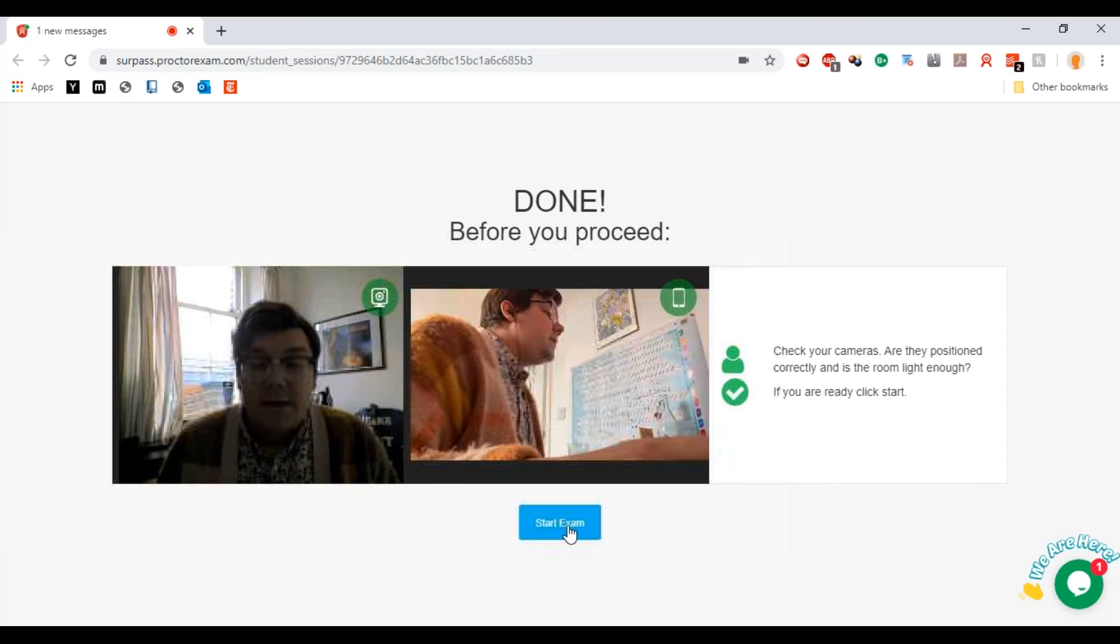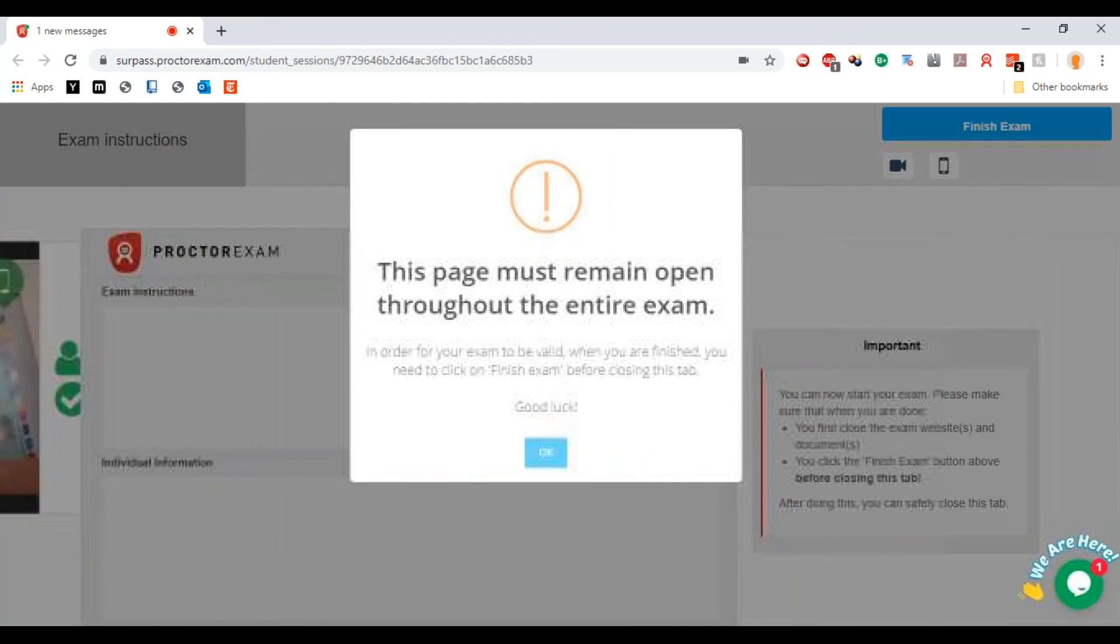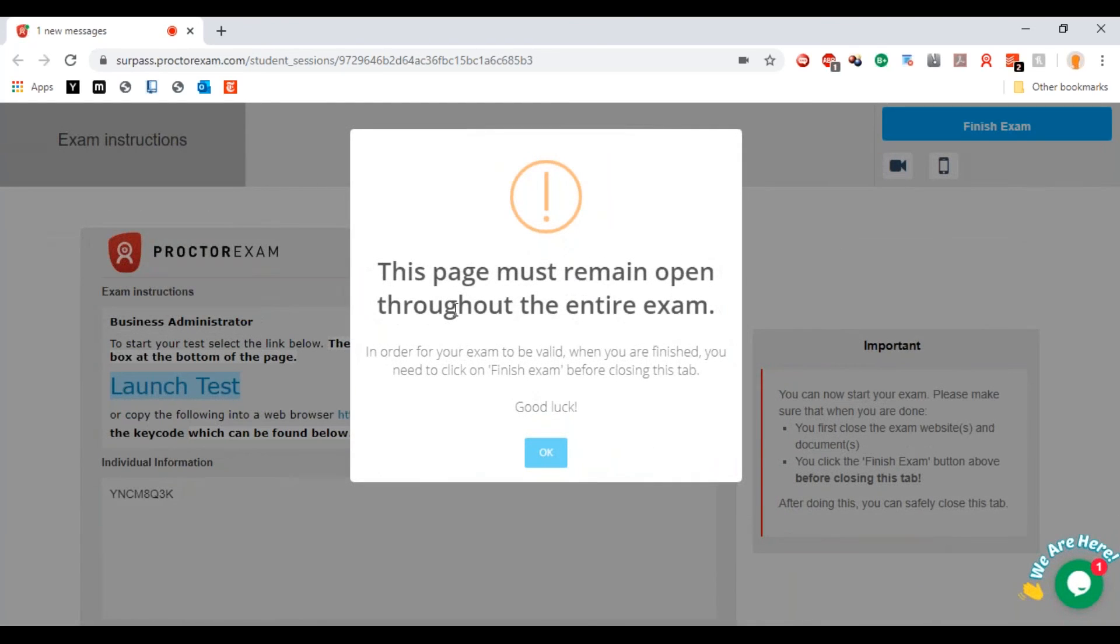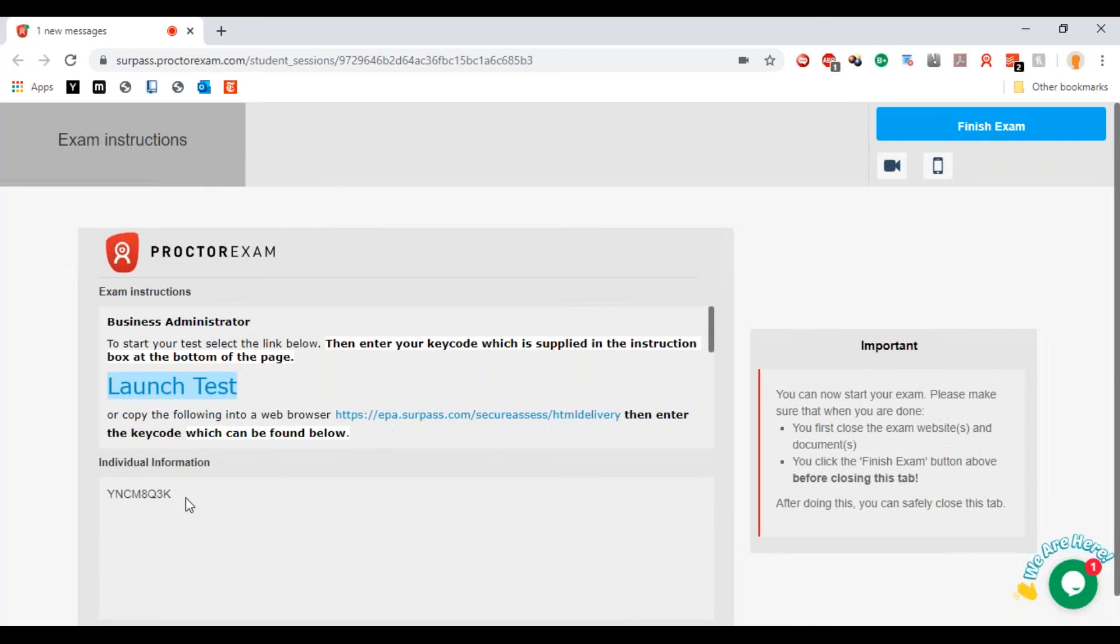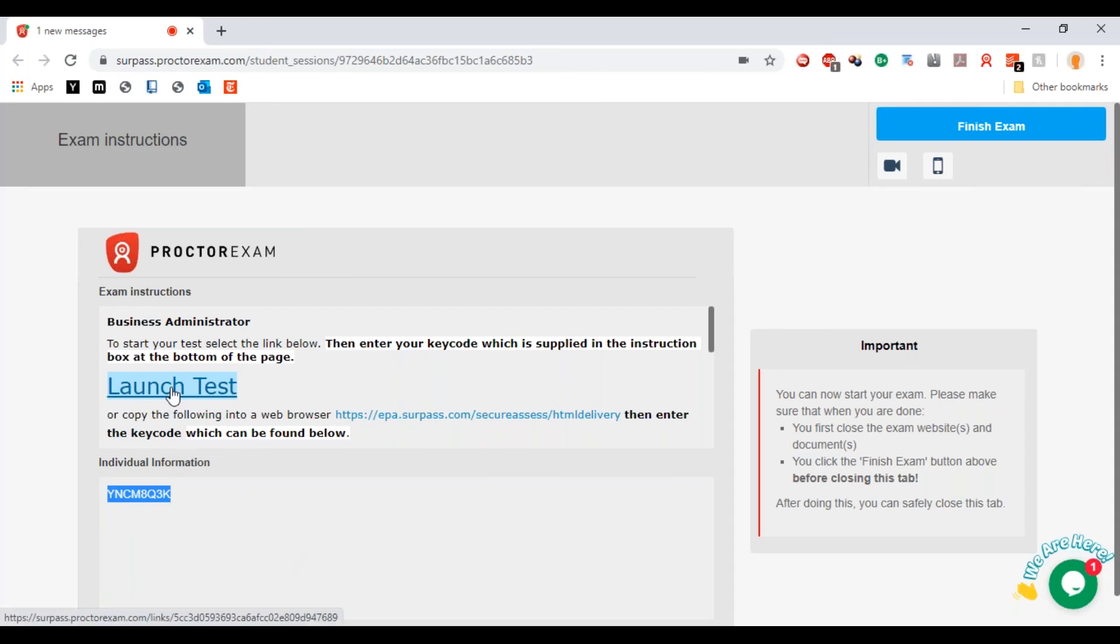It's going to say before you proceed, check your cameras: are they positioned correctly and is the room light enough? If you're ready, click start exam. Then you click start exam. That'll tell you that this page must remain open through the entire exam. That's really important. Then what you're going to do is find this key code.